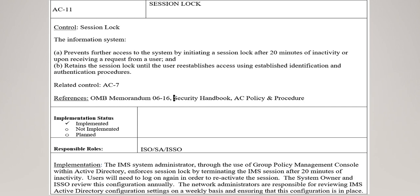The most important part is the implementation details, which explains how the control is implemented and its expected behavior. It states: the IMS system administrator, through the use of Group Policy Management Console within Active Directory, enforces Session Lock by terminating the IMS session after 20 minutes of inactivity. Users will need to log on again to re-activate the session. The system owner and ISSO review this configuration annually. Network administrators are responsible for reviewing IMS Active Directory configuration settings on a weekly basis to ensure the configuration is in place. This is how an implementation statement is written, and it guides the assessor when assessing the security control.